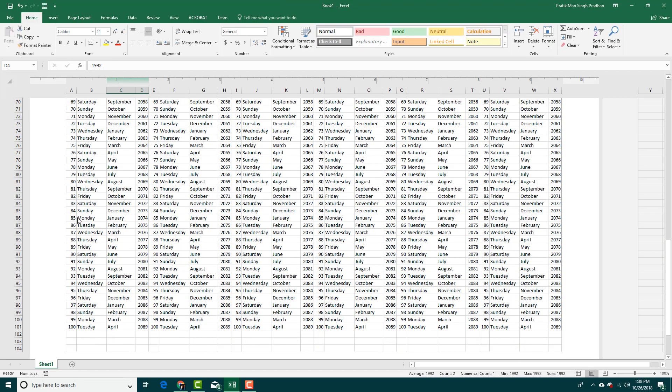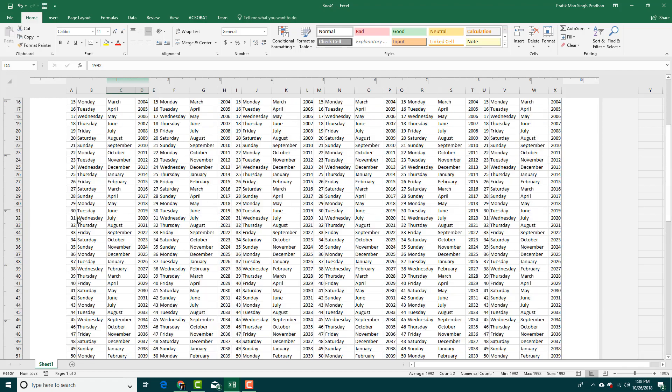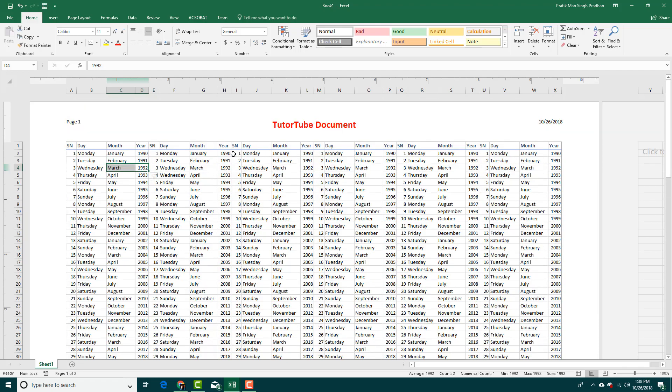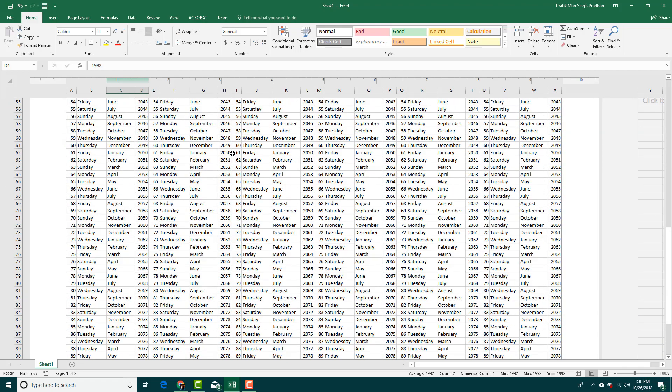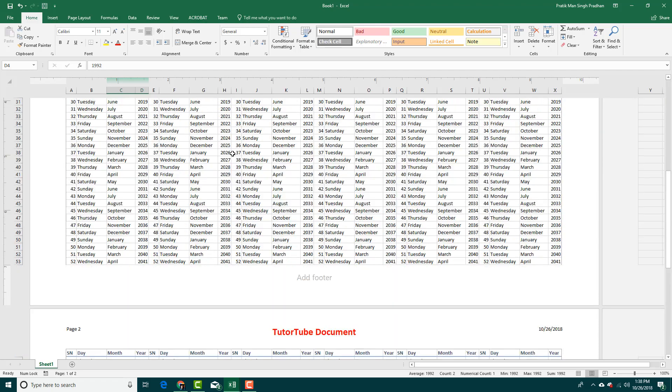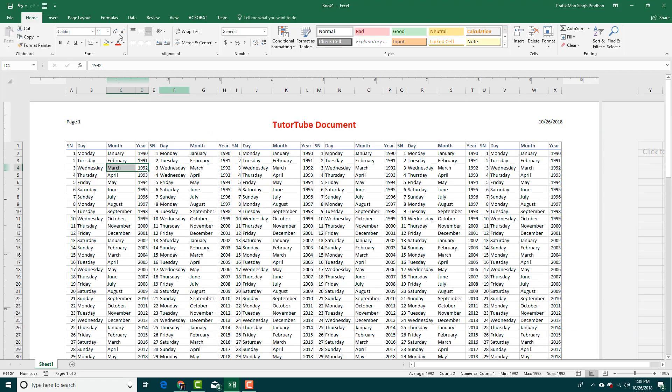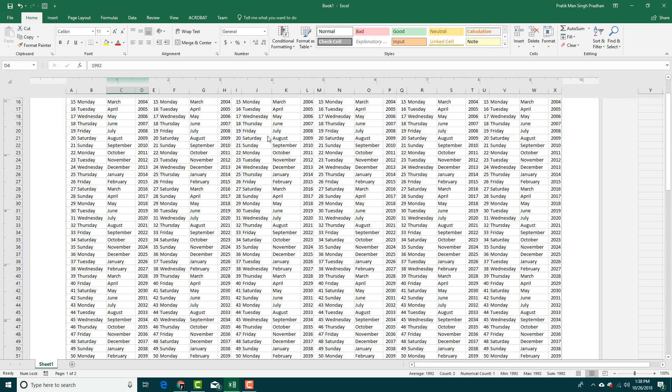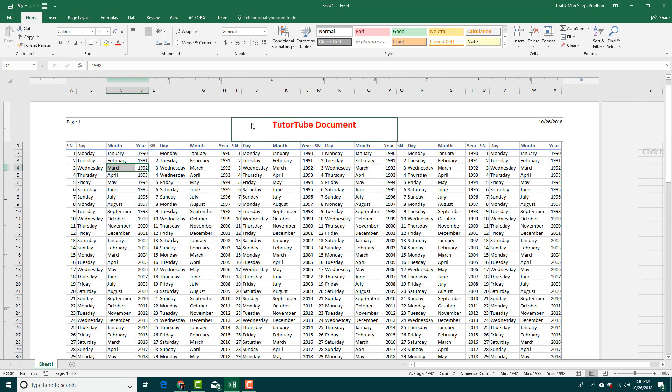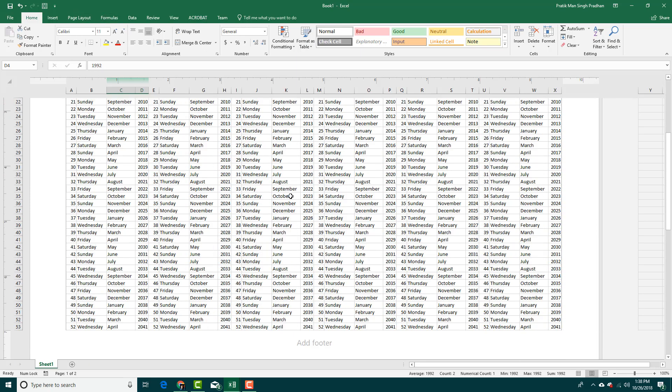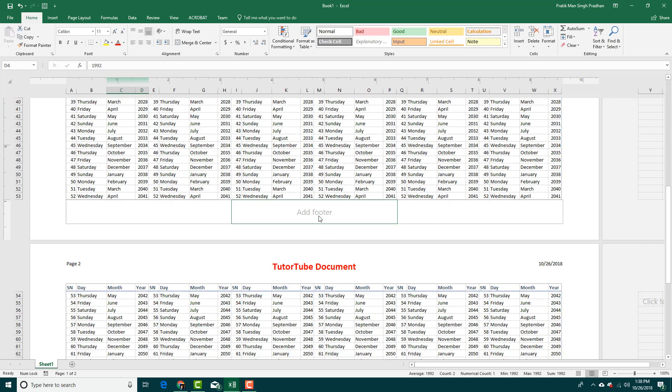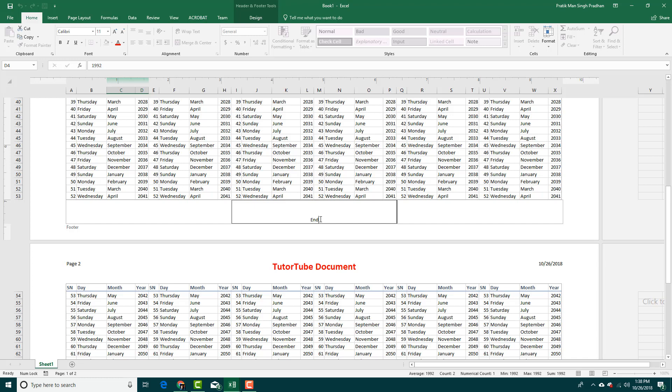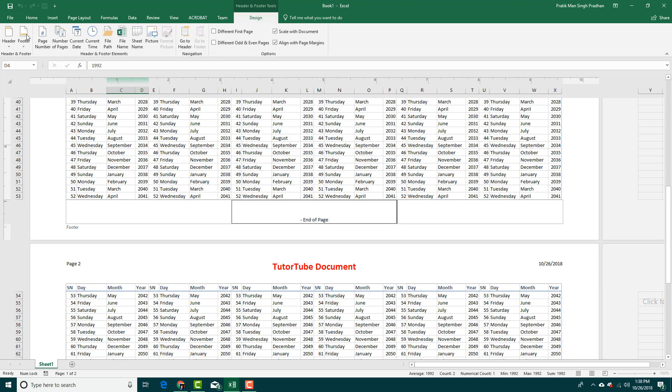and this is page two over here. This is page one and page two accordingly. If I print this out, you'll see this type of design. Now you can also add in a footer, and in the footer I'm going to say 'end of page.' Let's say I want to add in the